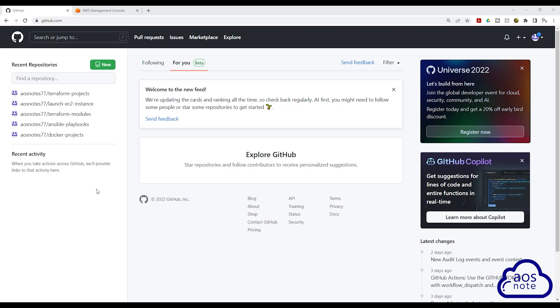Hello and welcome back to another lecture. In this lecture, we will create a GitHub repository for our code build project.